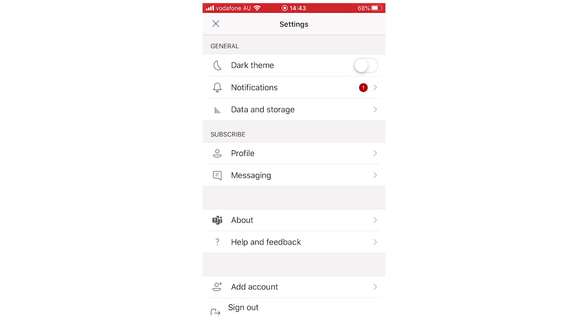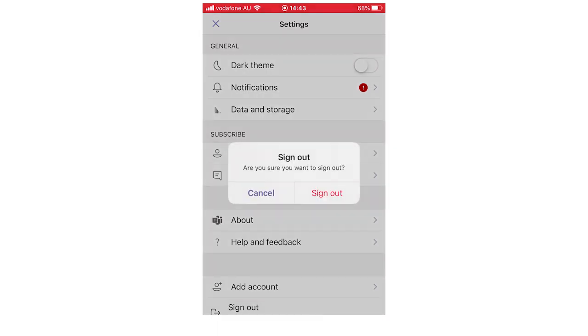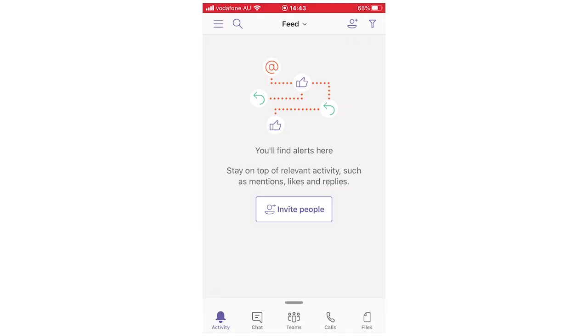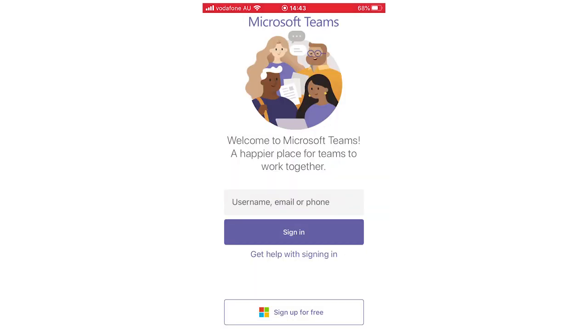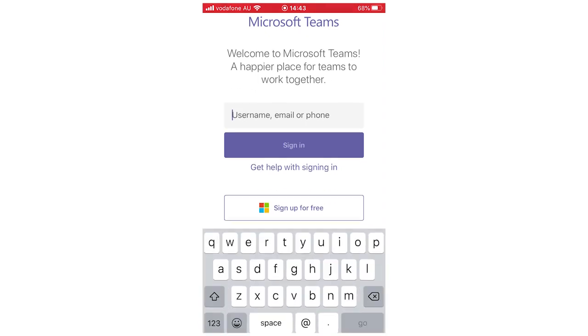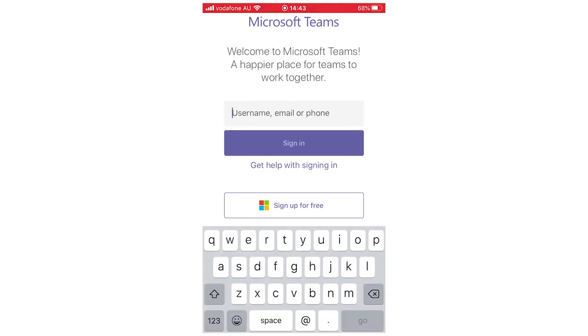You're going to want to click on that and then it's going to ask are you sure you want to sign out. Click sign out right there and then after a few seconds it should be signed out. Then you can log in using another email or phone number or username for another account, if that's what you want to do, or log back in.